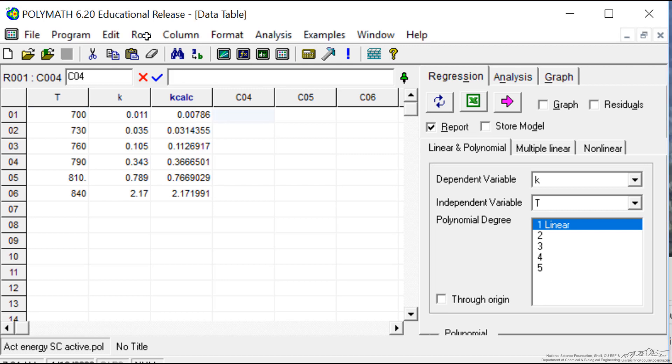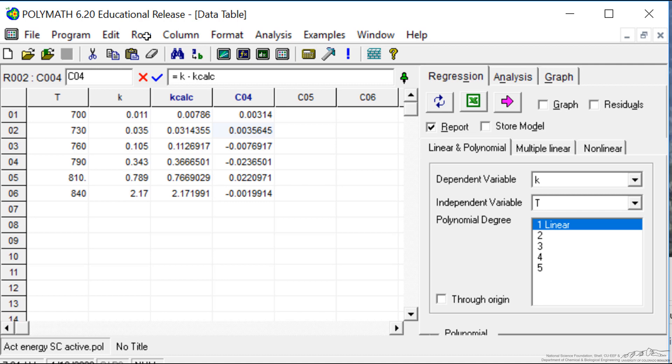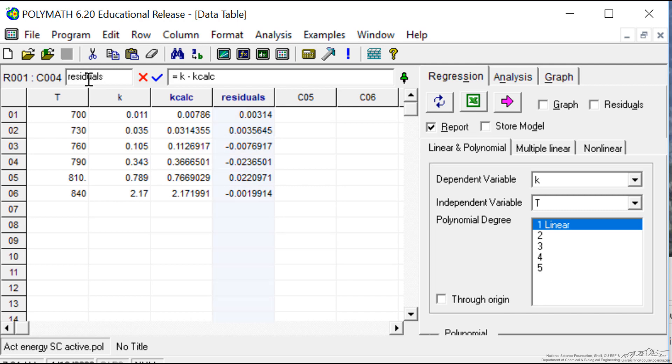I'm going to enter the residuals in this fourth column. It's going to be equal to the experimental value k minus the value we calculated from the regression. I should rename this so that it's clear this is residuals. We can get an idea of how good the fit is. We could certainly transfer this data and plot it to make a better plot in, for example, Excel.